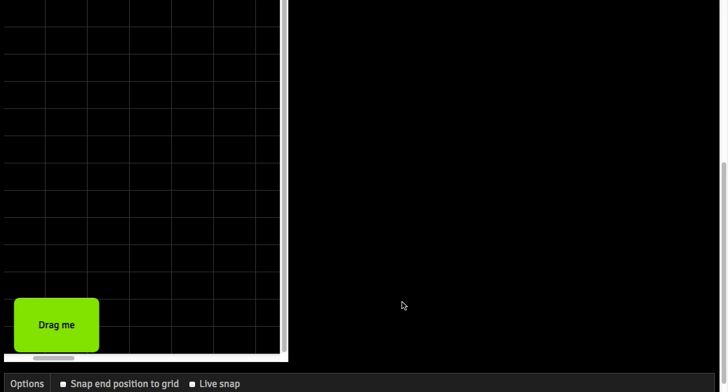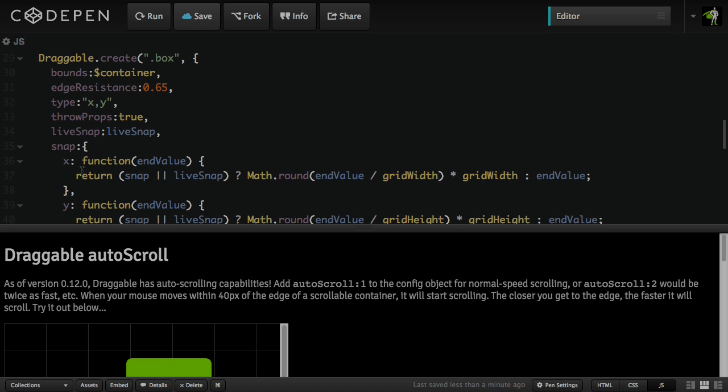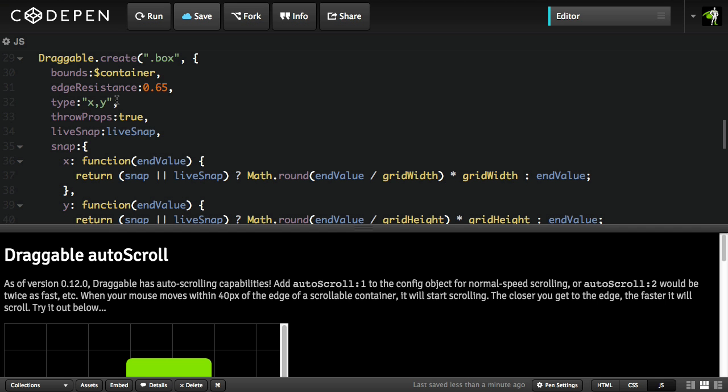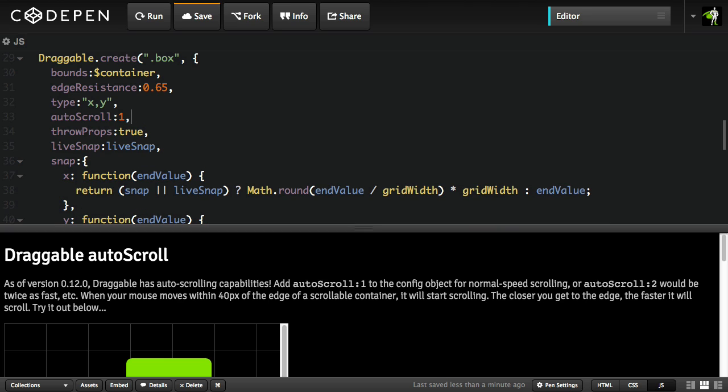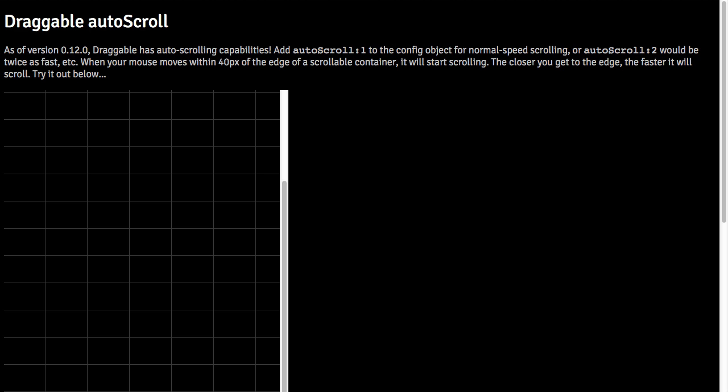Well, that's why we have auto-scroll. Let me jump over to the source code, and I'm just going to add this property here of auto-scroll with the value of 1, which refers to the normal scroll speed. I'm going to save the demo and refresh it over here.